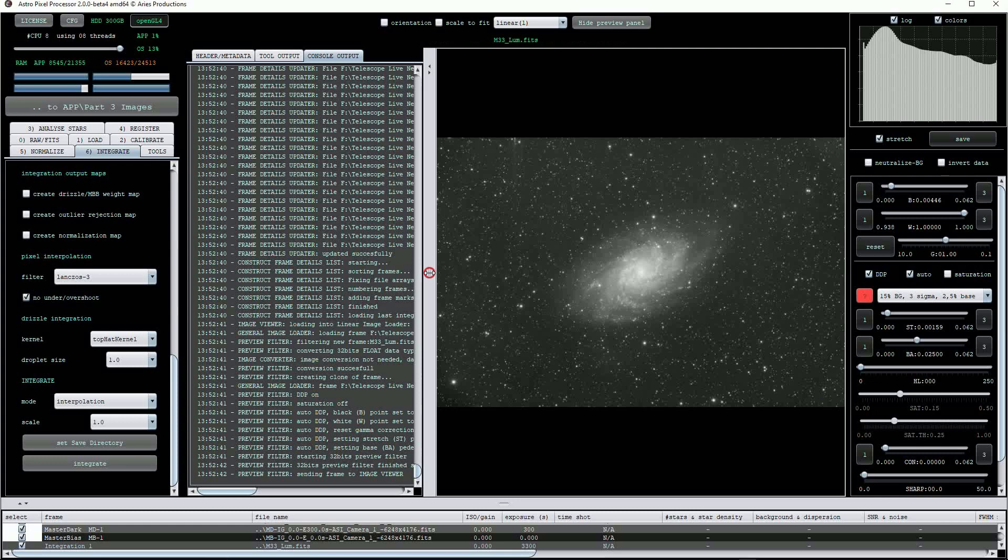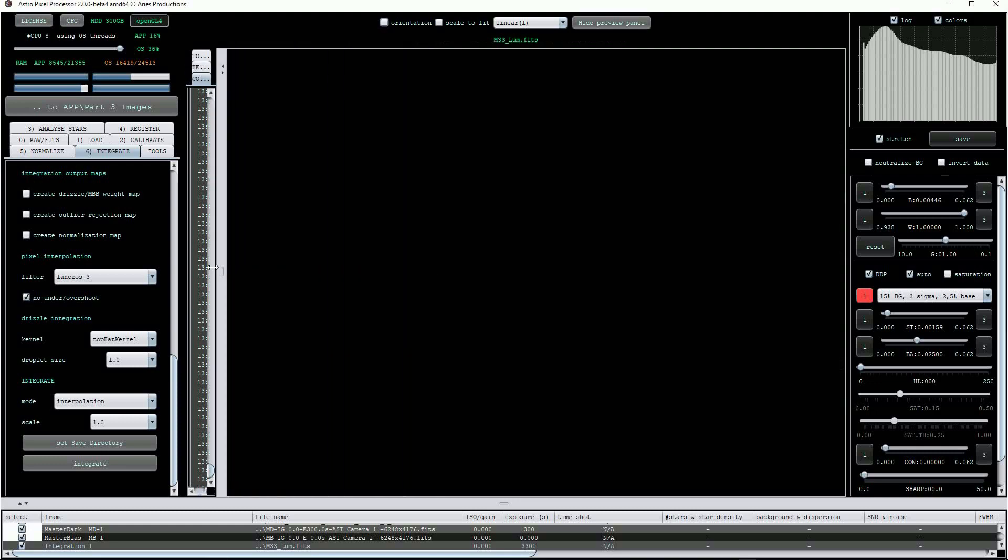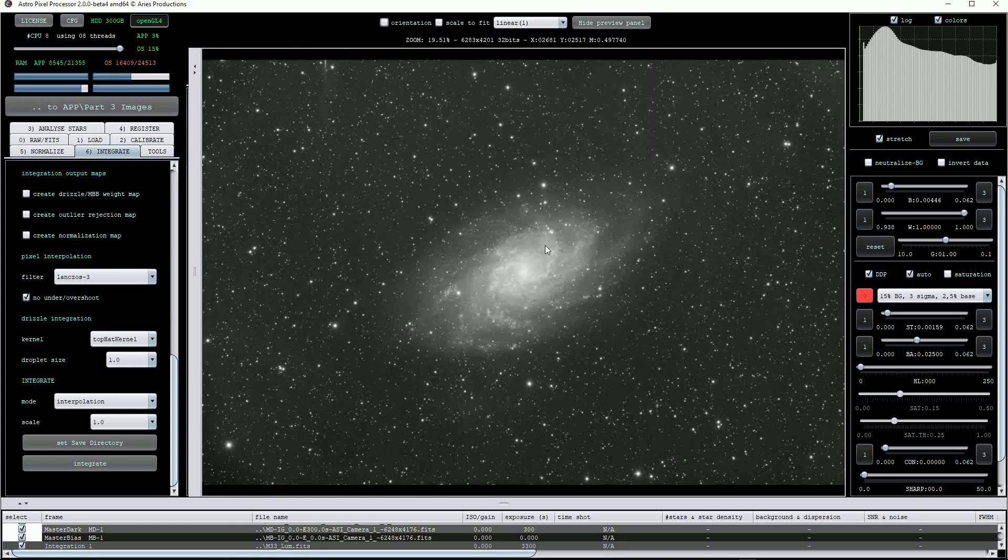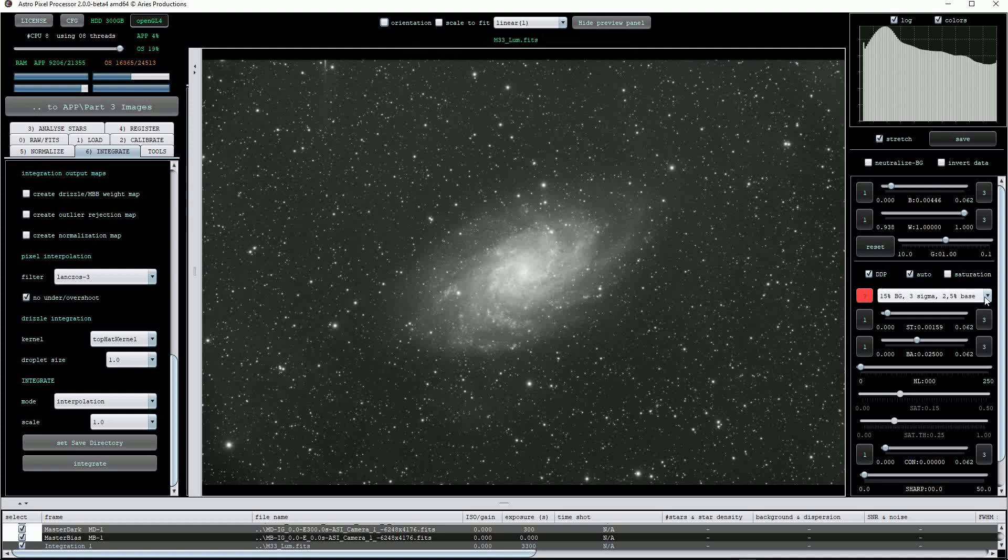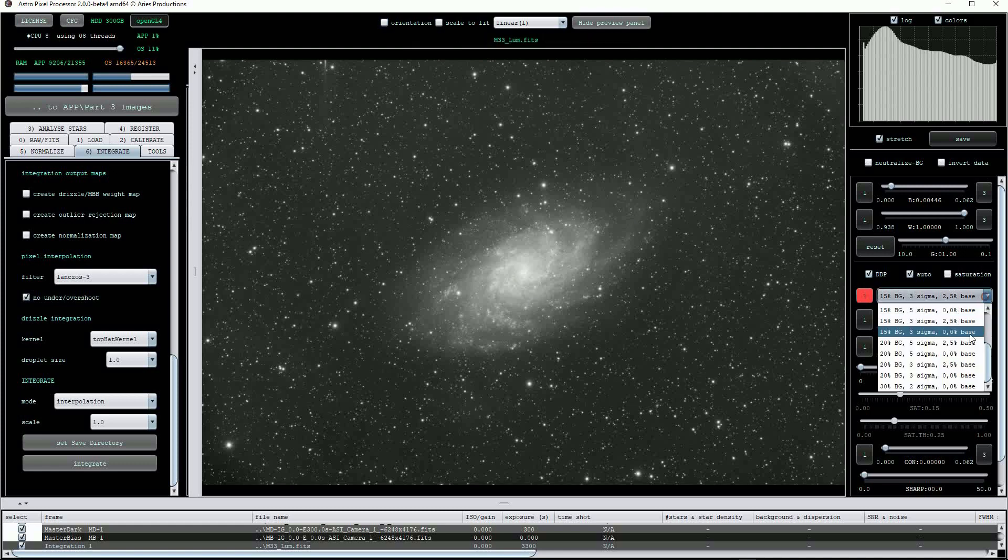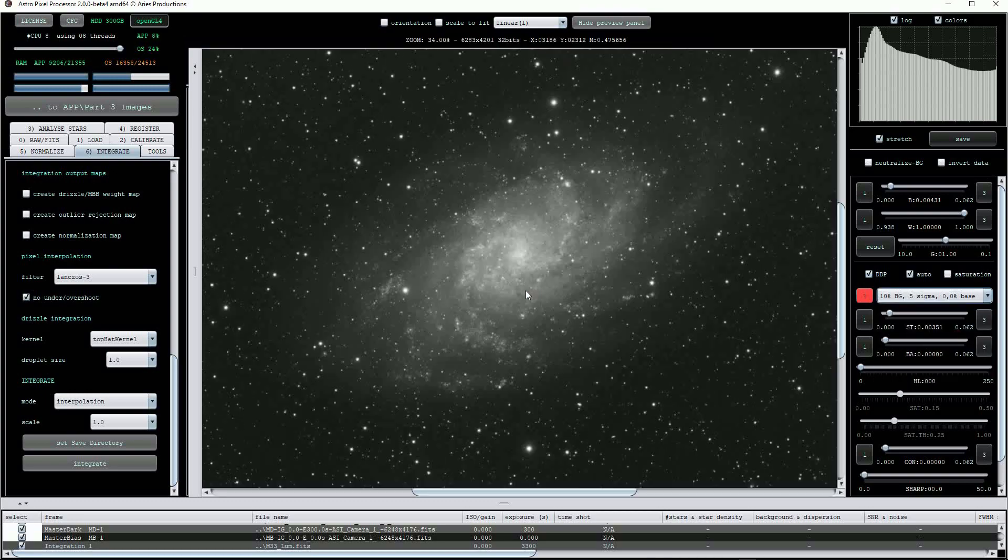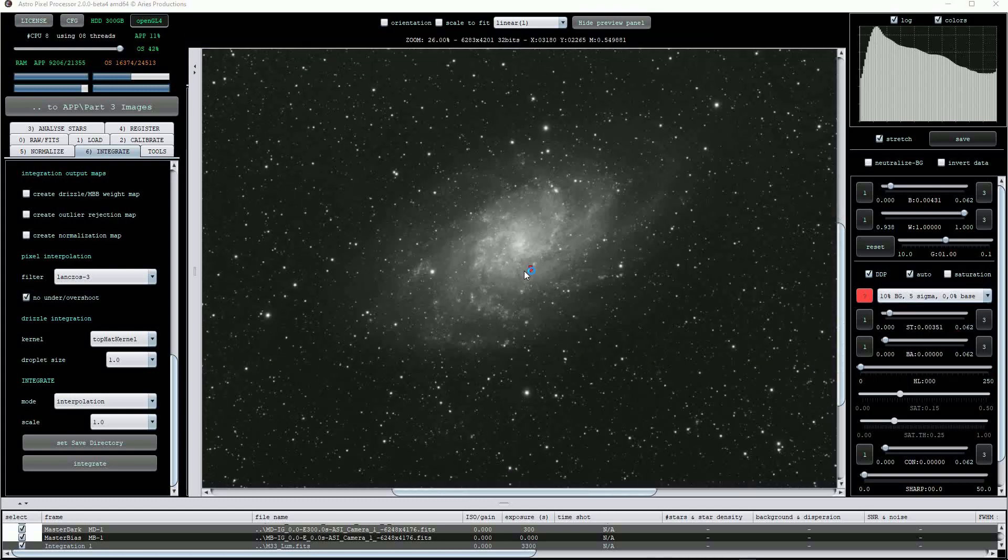When completed, we'll see the master calibrated and stacked image appearing on the screen and APP has auto-scaled the image for us. We can change the scaling strength from the drop list at right. Now this is looking really good.